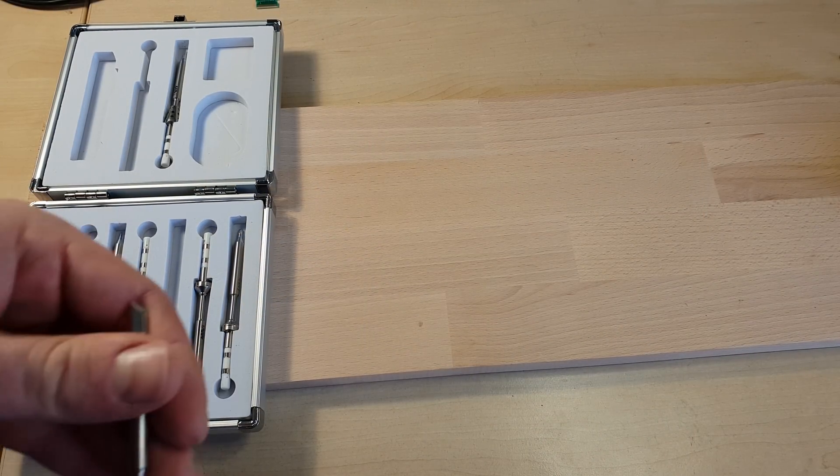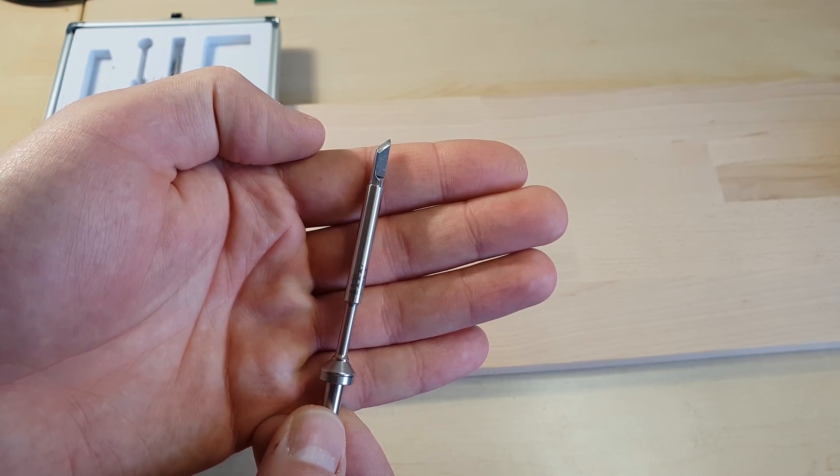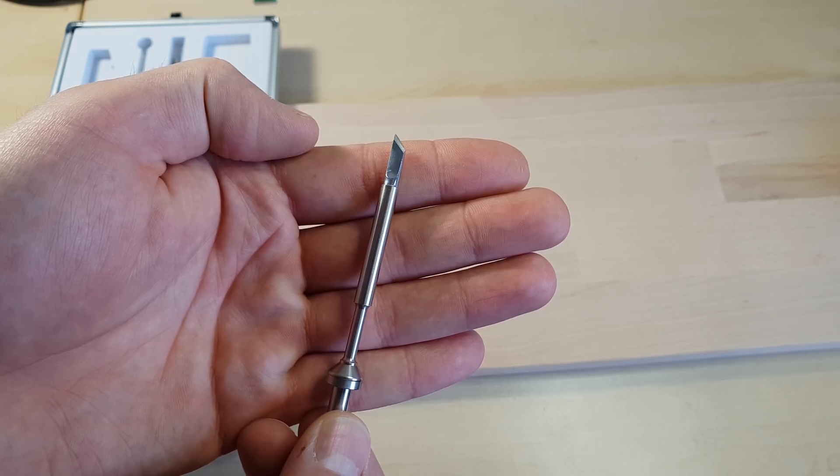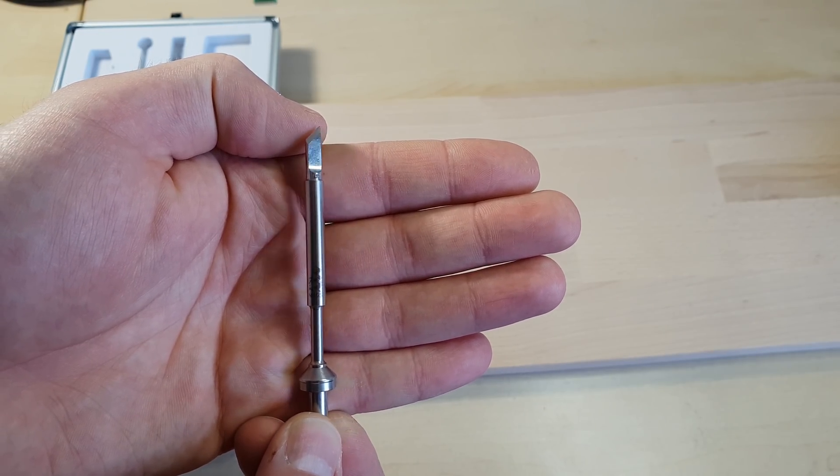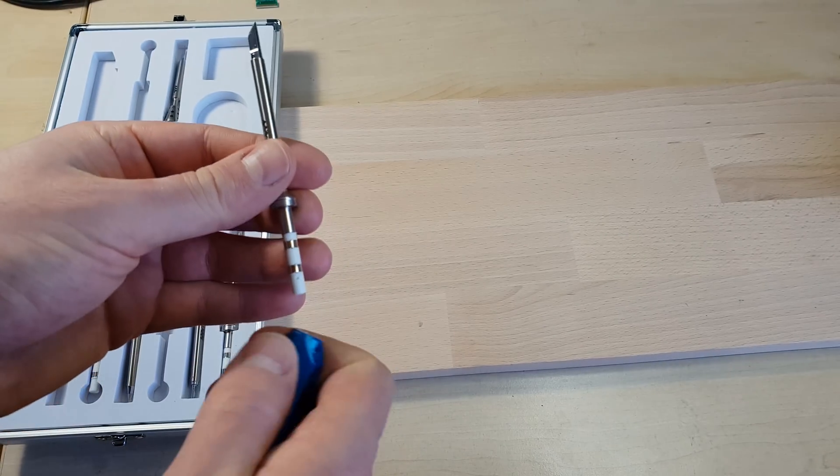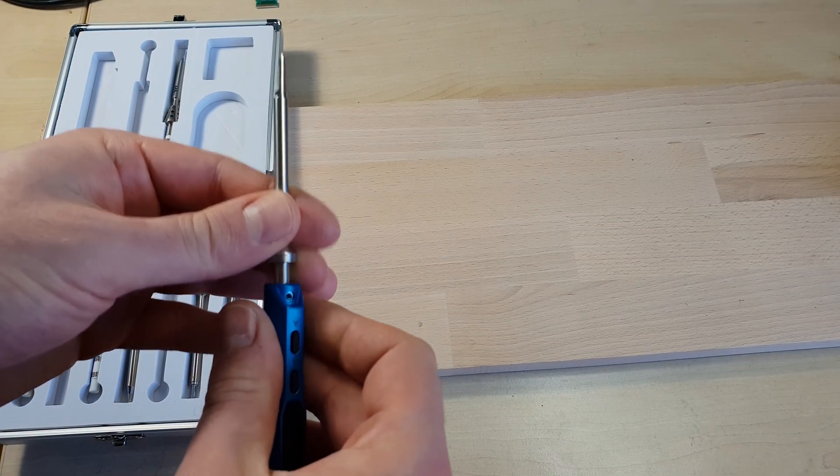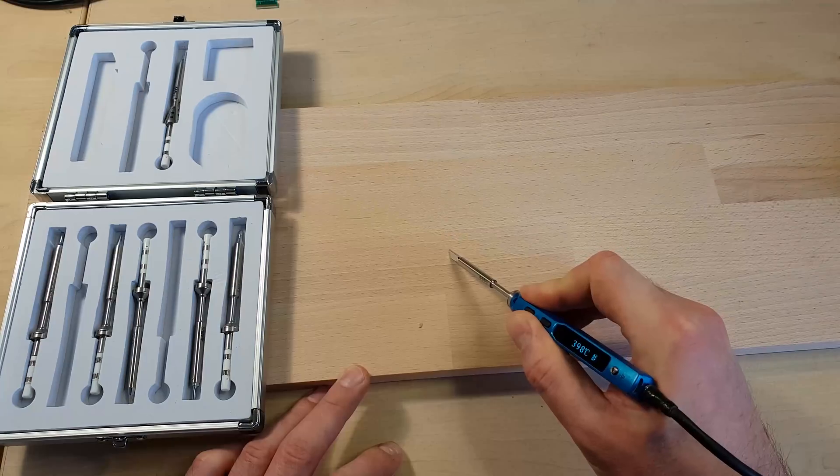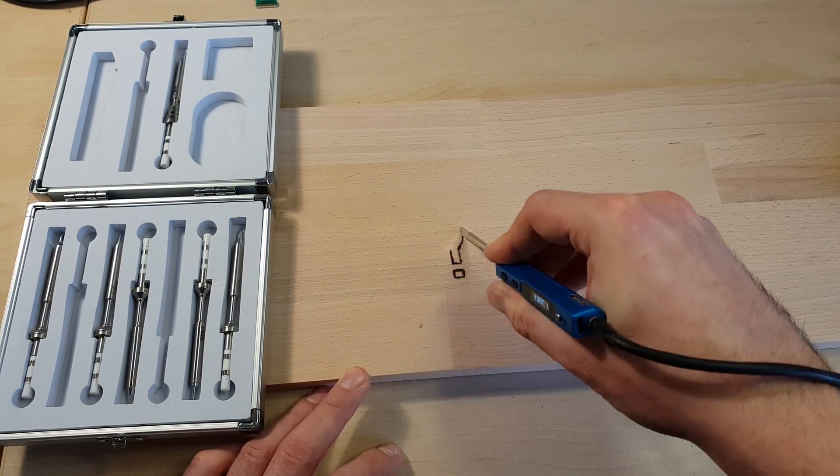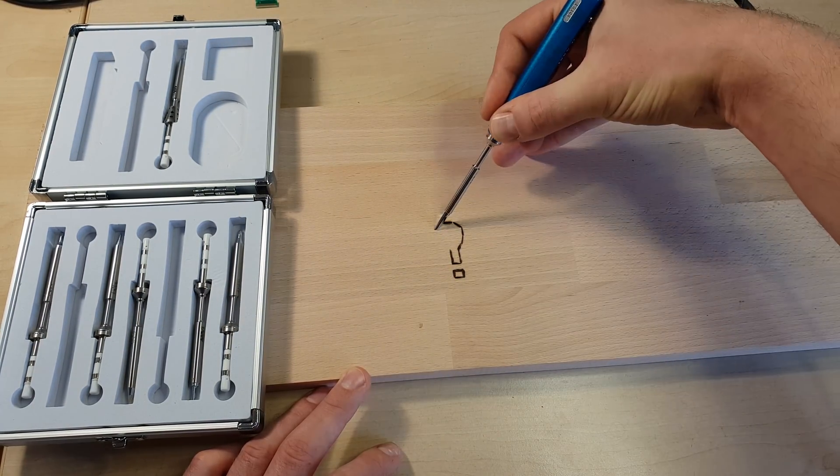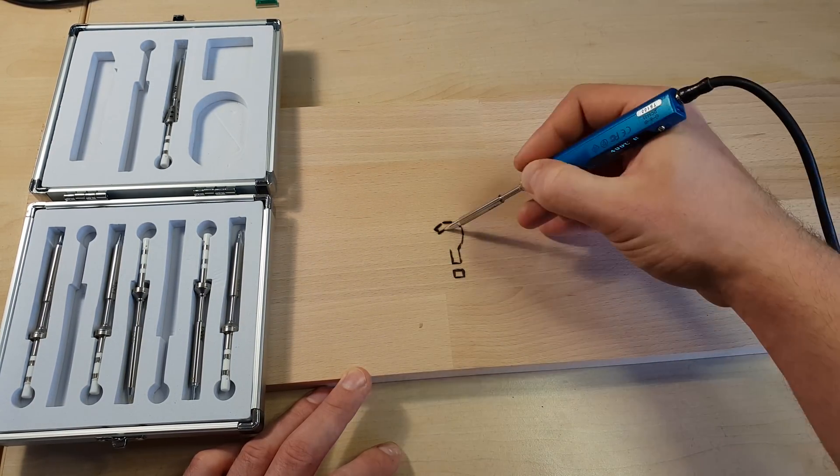No idea what this is for, could be used for wood burning or something primitive like that. Not really my field of expertise. Sorry.